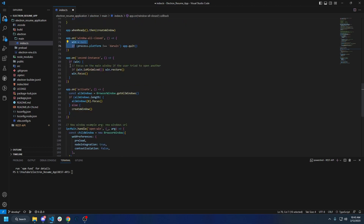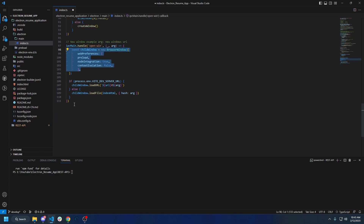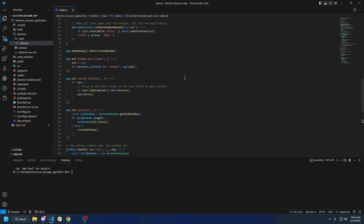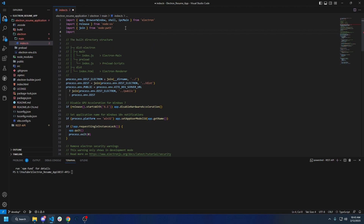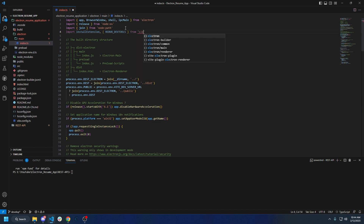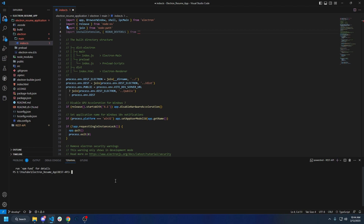I'm just going through and formatting here — you guys don't have to do this if you don't want to. All that formatting stuff is done. Let's go ahead and install the developer tools. Can we just do Electron developer tools?